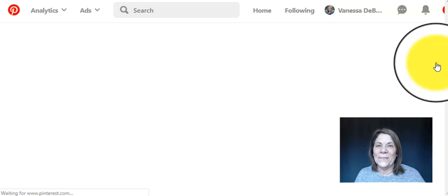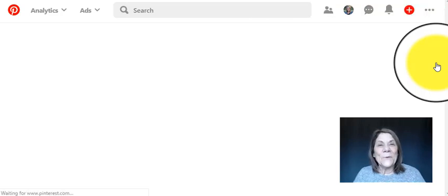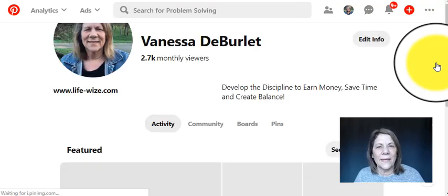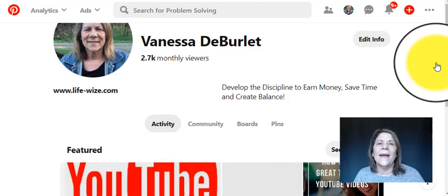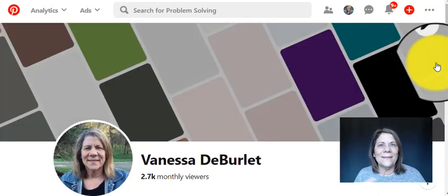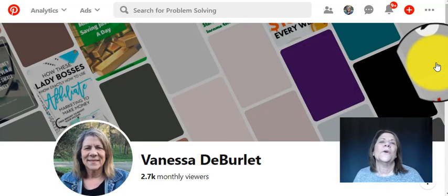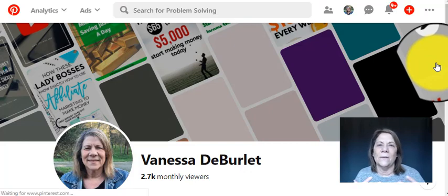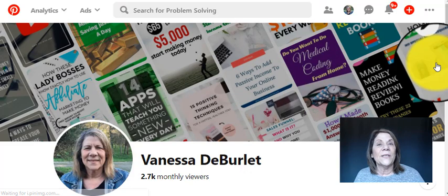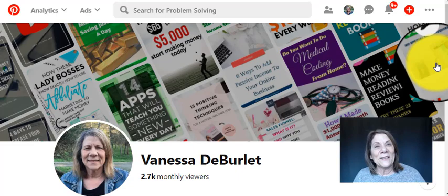Thank you for watching, I hope this was helpful. It's those little things that we get caught up in and don't know how to do. I have a lot of how-to videos, please check them out, and again thank you for watching — I'll see you on the next video.